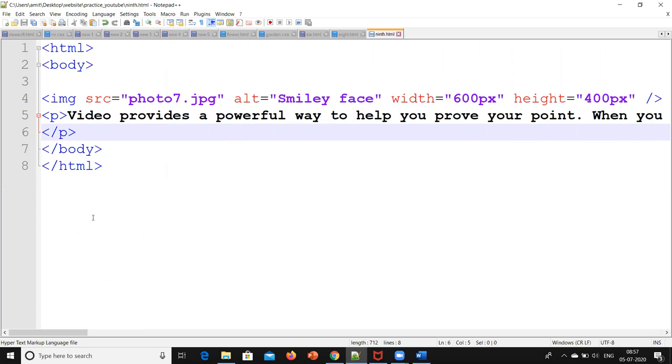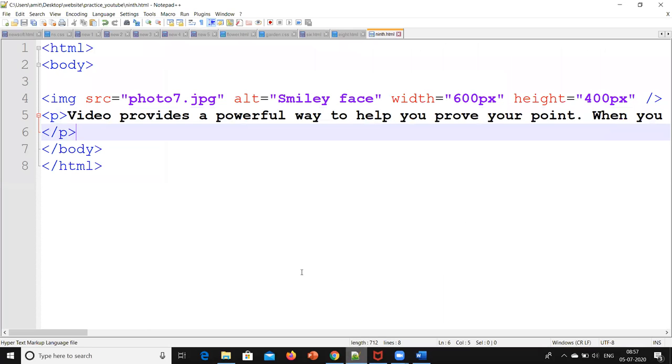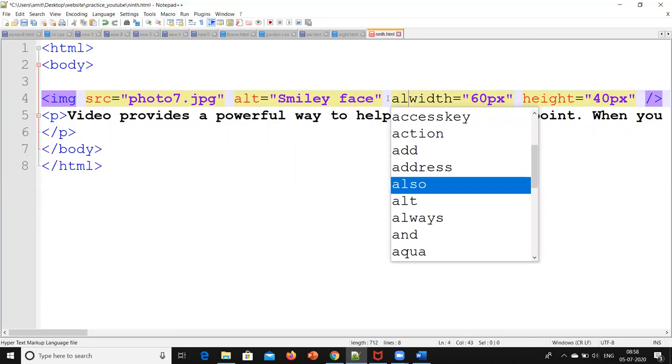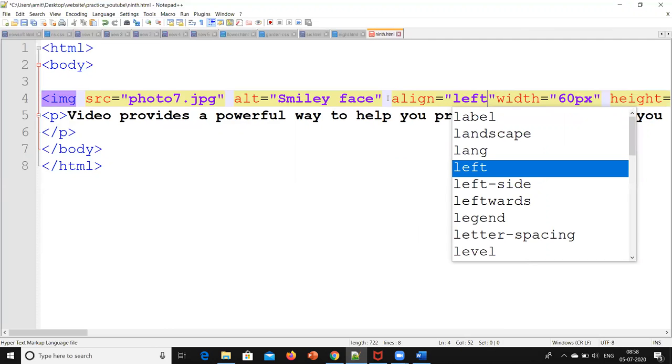If we see this output, this is something like this: an image, a smiley face, and this is the content. Now I have to adjust this image. I will do 600 pixels by 400 pixels. Plus, I need this left side, right side, and I need this content. What I will do here? Align equals left.